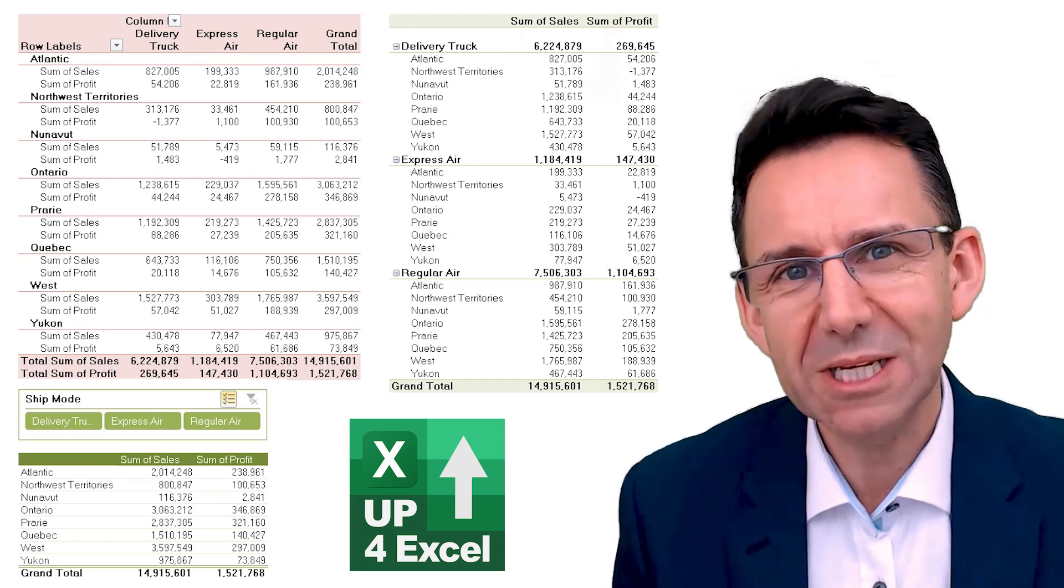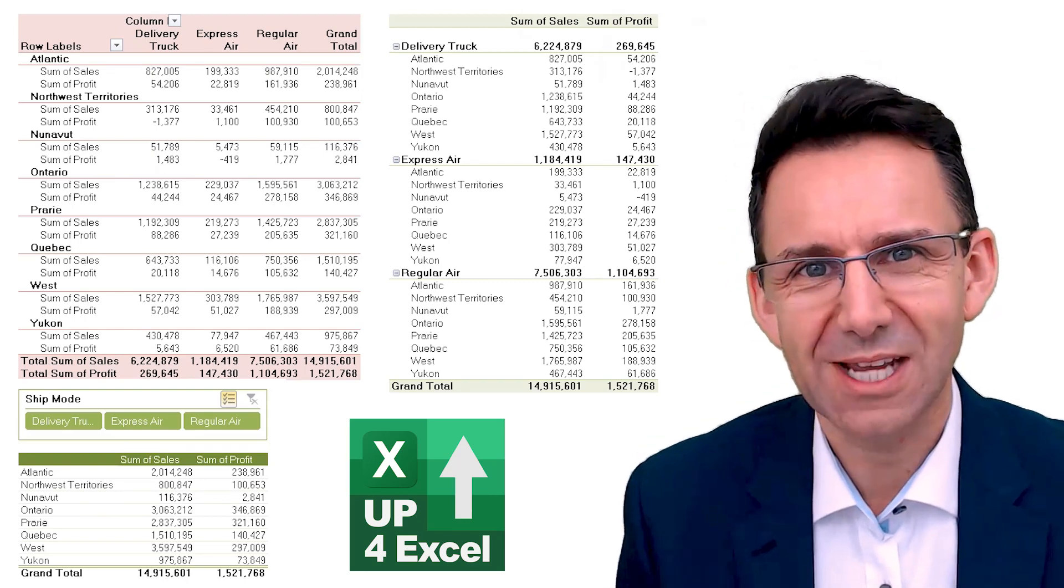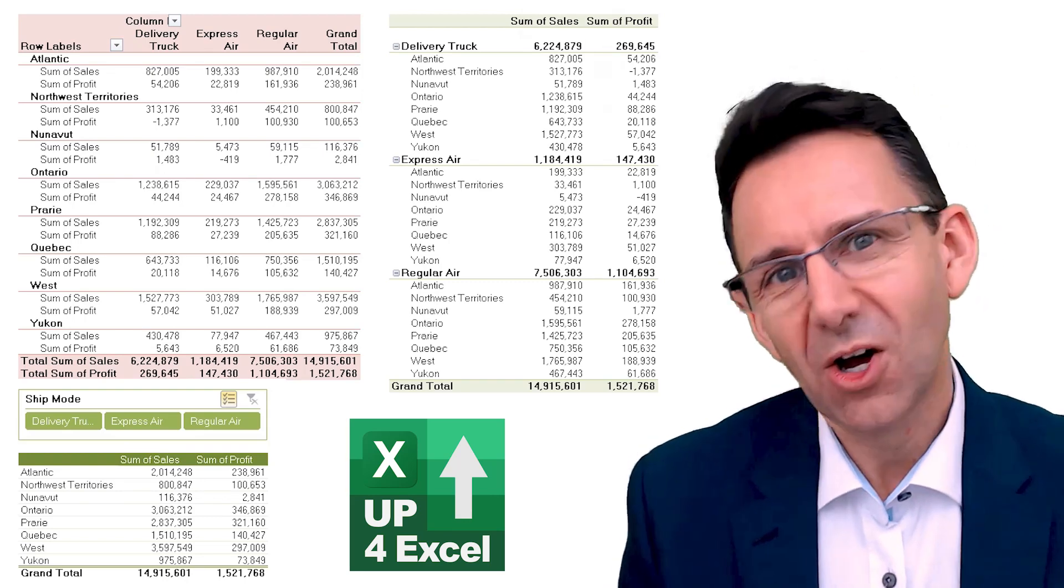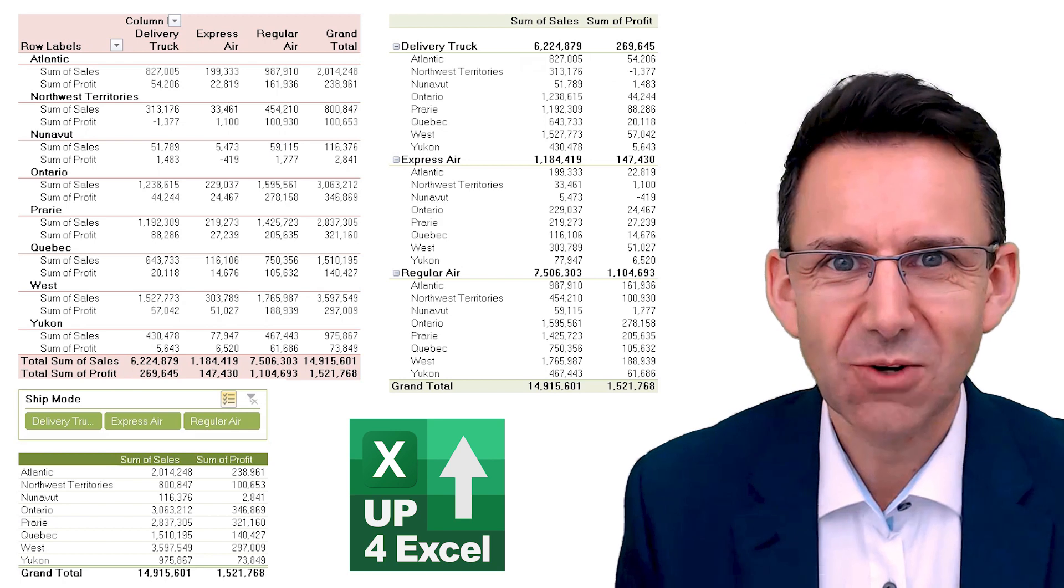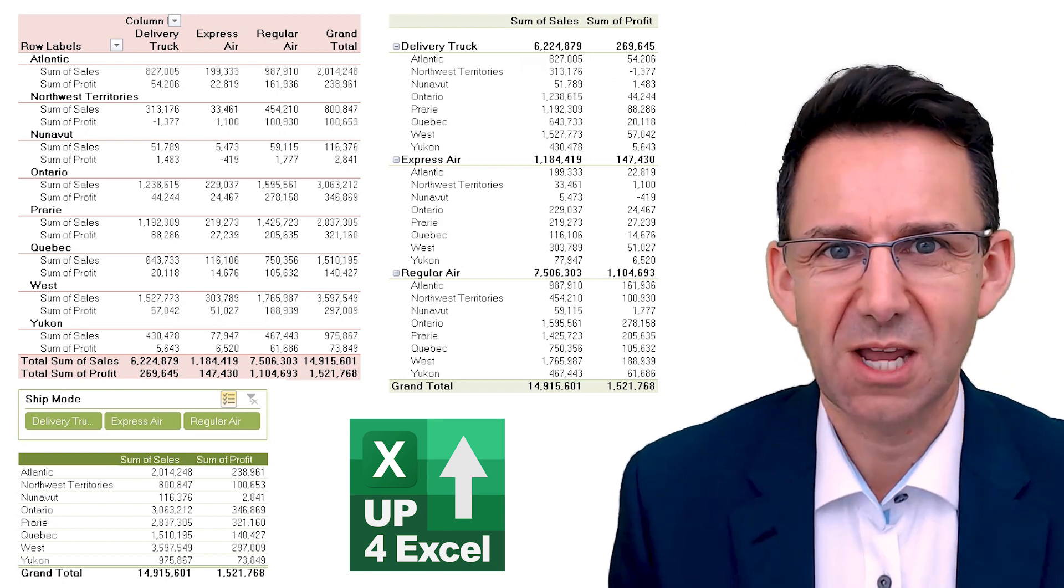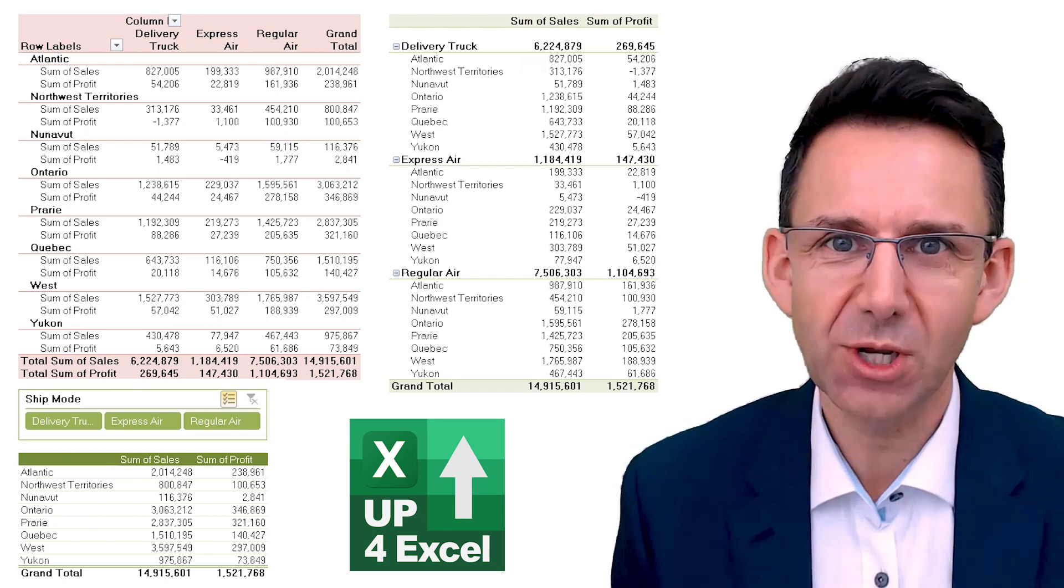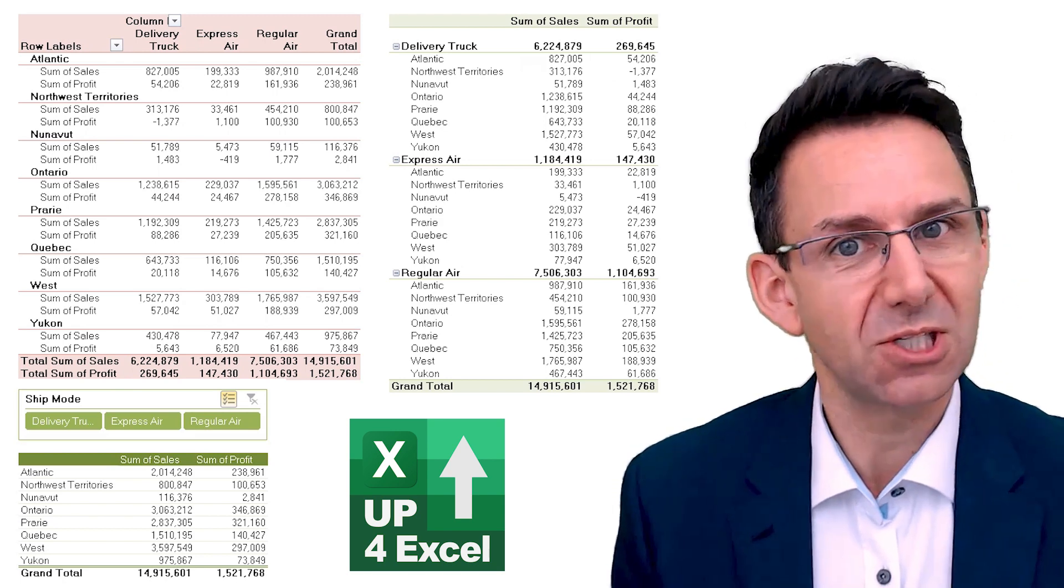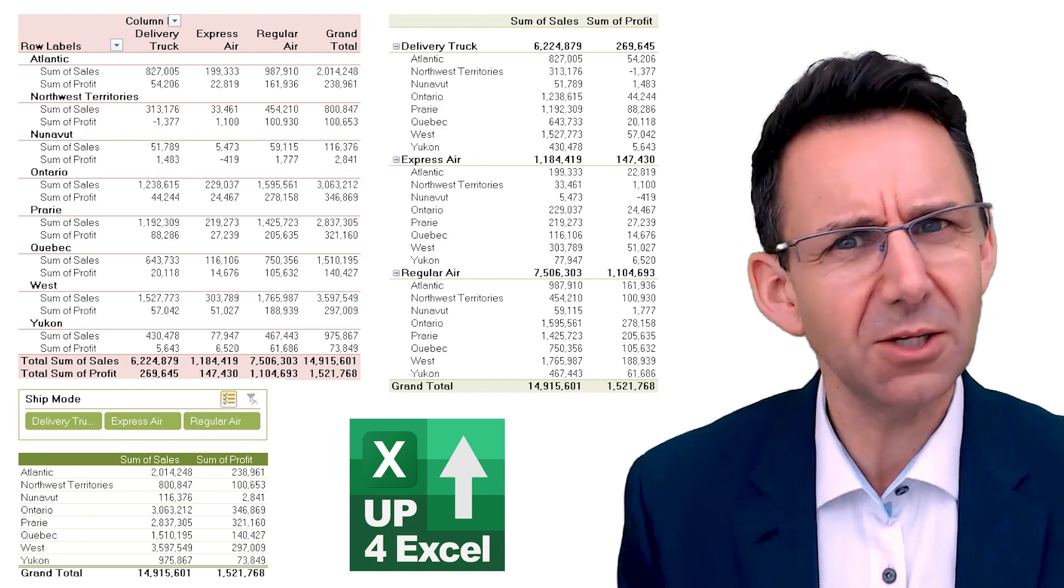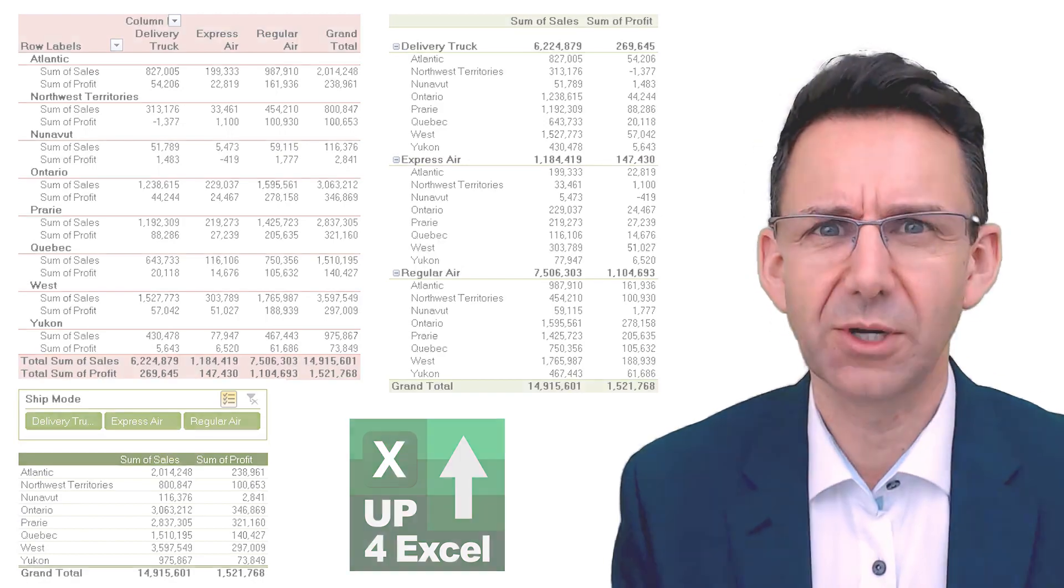Layouts can make a big difference to how your pivot table is viewed. You can see on screen I've got three different pivot table layouts. All three of these show the exact same numbers and yet they look radically different.